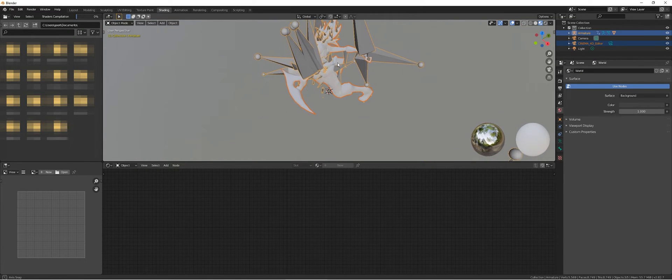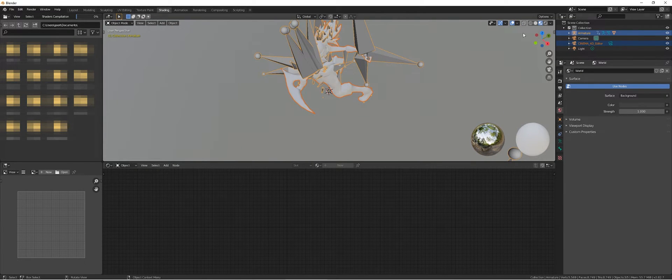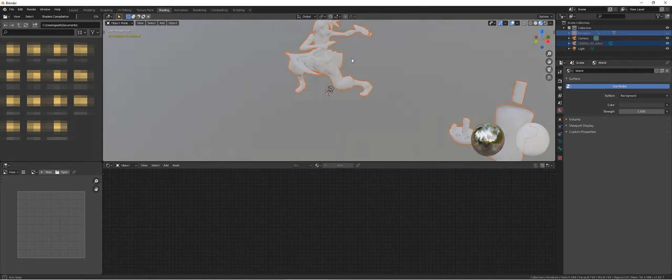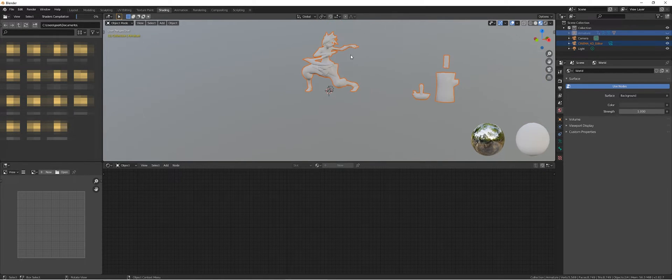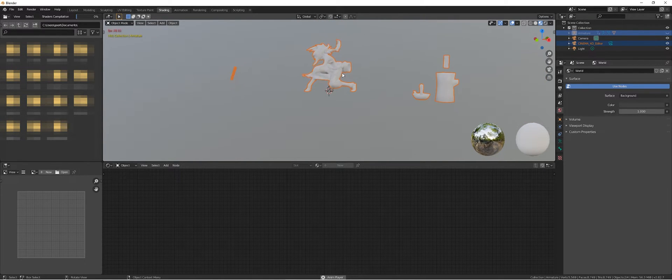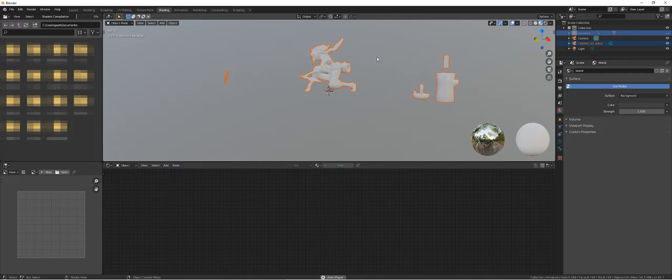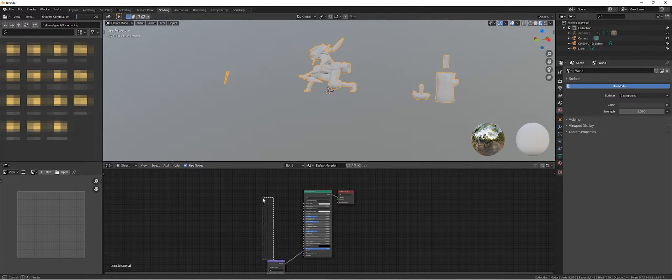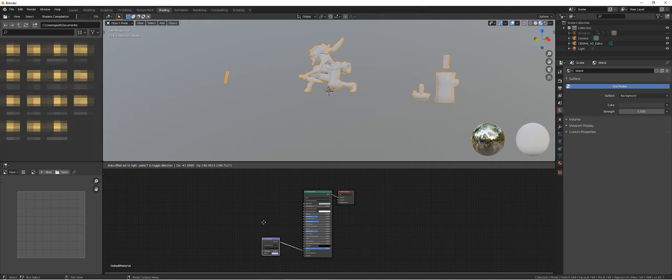So sometimes some of the characters have weapons like this one. What happens then, because it imports as one model...